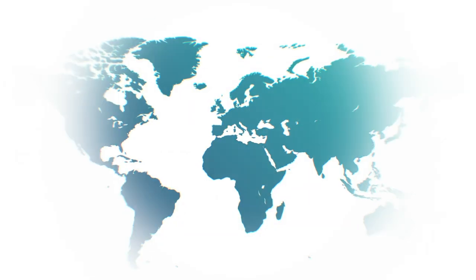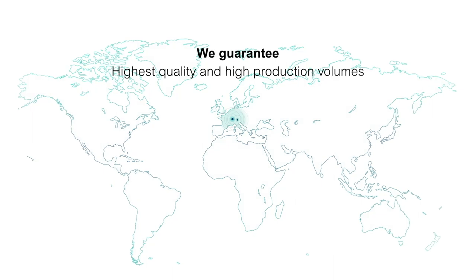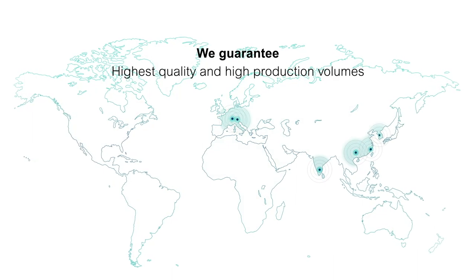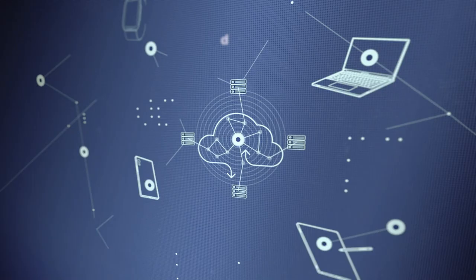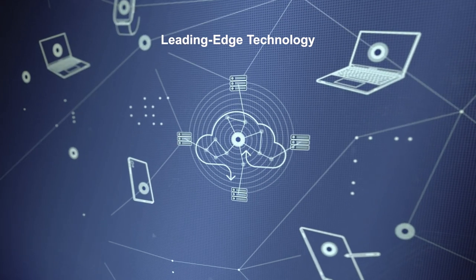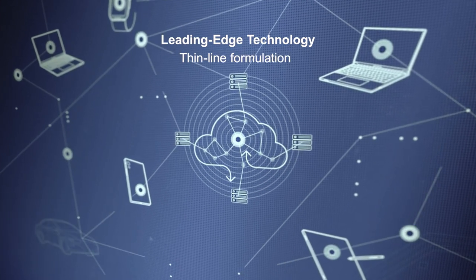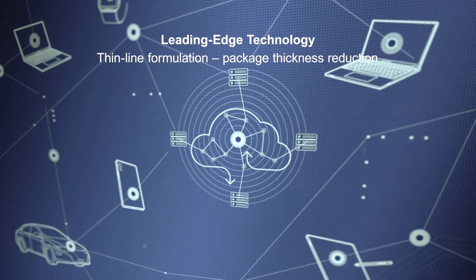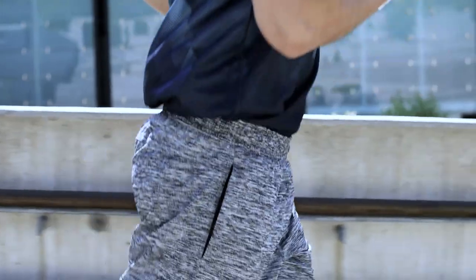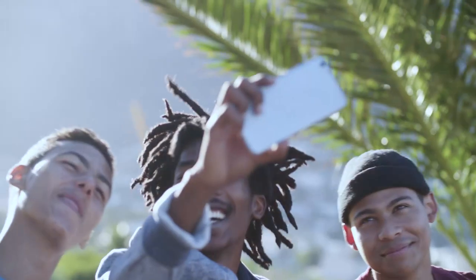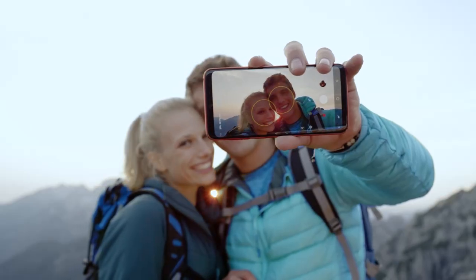Our plants in Asia are showcase factories that guarantee the highest quality at high production volumes. With our leading-edge technology, research and development on thin-line formulation and package thickness reduction, we are aiming for further progress in miniaturization, signal speed, and signal integrity in order to deliver solutions that are the first choice for the connected world.